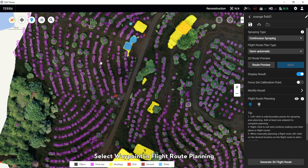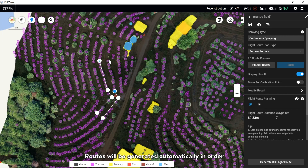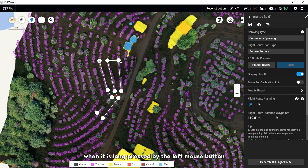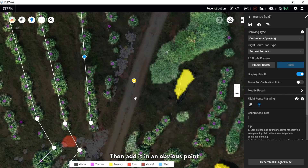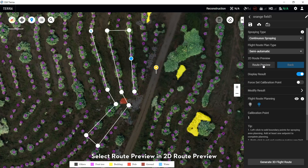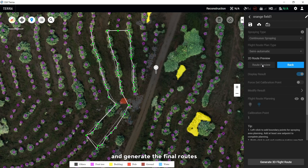Select Waypoint in Route Planning and add waypoints along the flow tree distribution using the left mouse button. Routes will be generated automatically in order. The waypoint position can be checked when it is highlighted by the left mouse button, and a new waypoint can be inserted by clicking using the left mouse button. When route planning is finished, click Calibration, then edit at an obvious point where it is easy to take off. Select Route Preview in 2D Route Preview — the route will automatically adjust to the tree centers. Add a nearby key turning point and generate the final route.